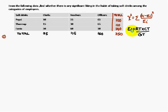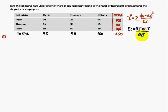The expected frequency formula is RT into CT by GT, where RT stands for the row total, CT stands for the column total, and GT stands for the grand total. Let us consider 10 as the observed frequency; for this we have to find out the corresponding expected frequency.